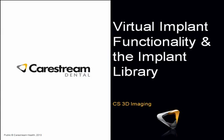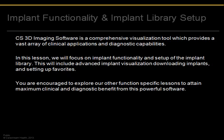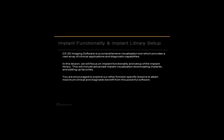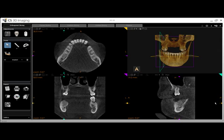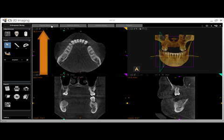In this lesson, we will focus on implant functionality and the implant library. To begin, remember that in order to use implants, we must be in the Curved Slicing tab.